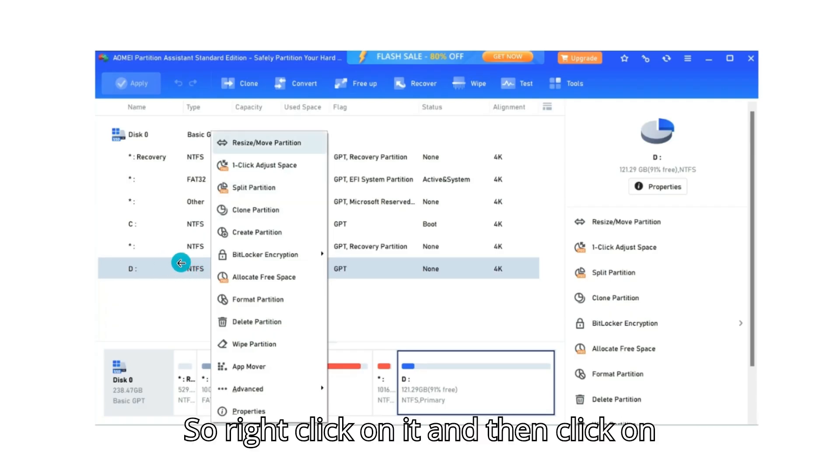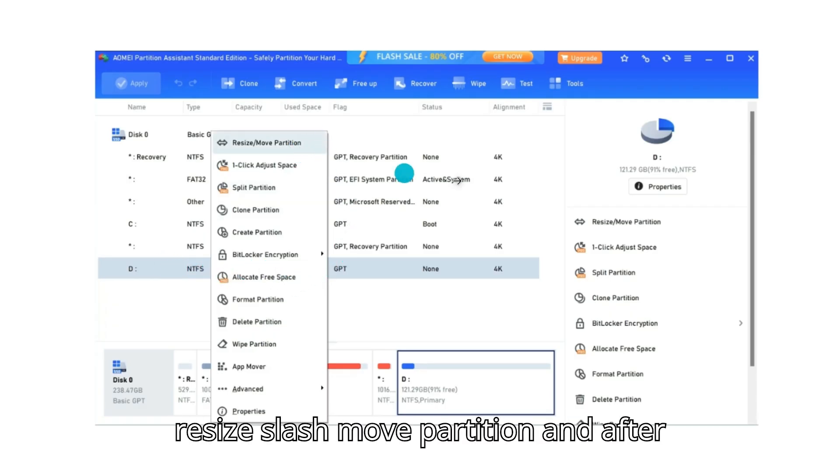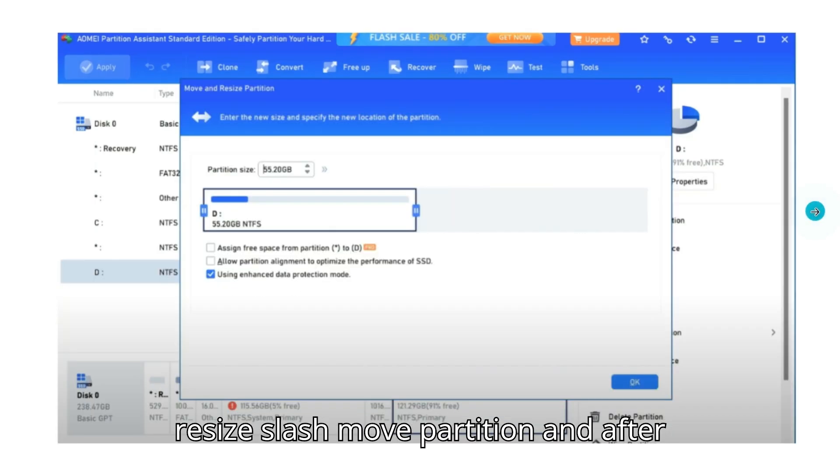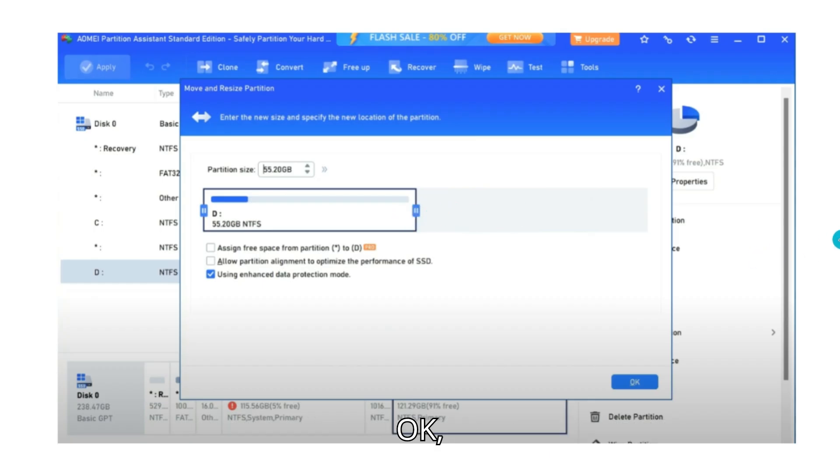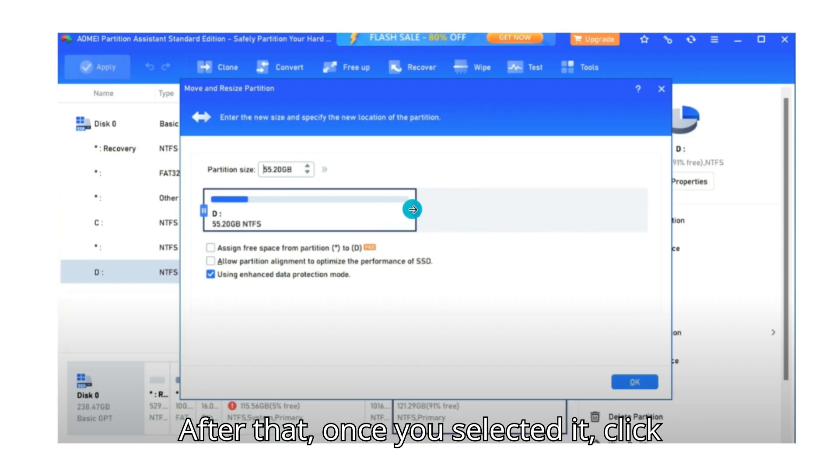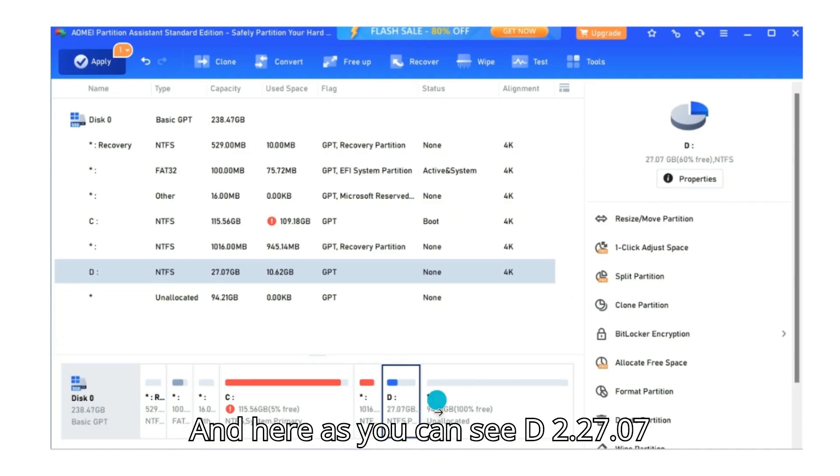So right click on it and then click on resize/move partition. And after that, select the partition that you want. After that, once you selected it, click on OK.